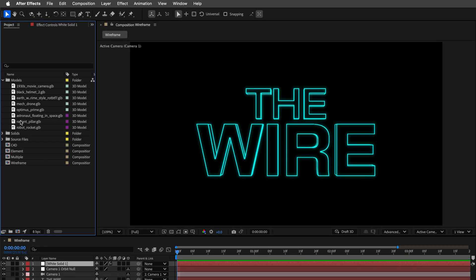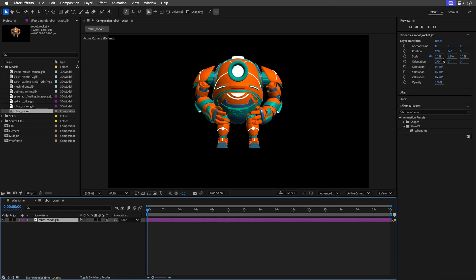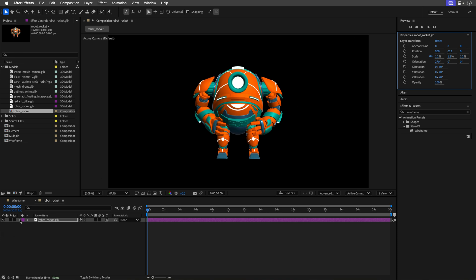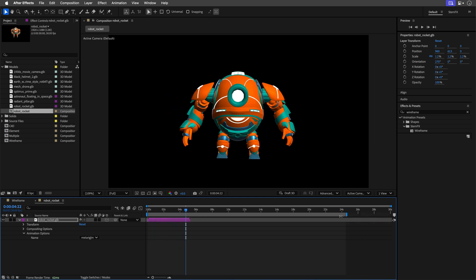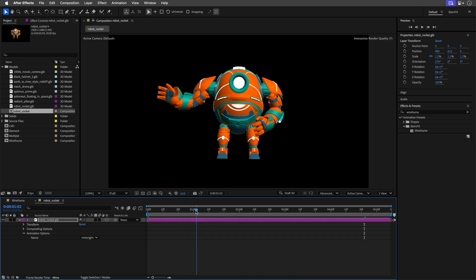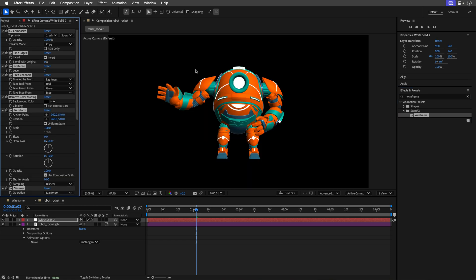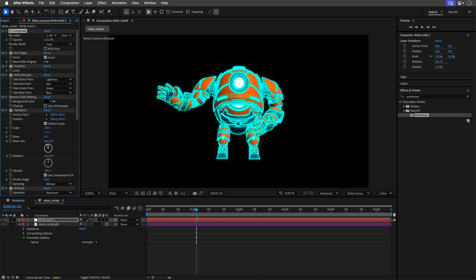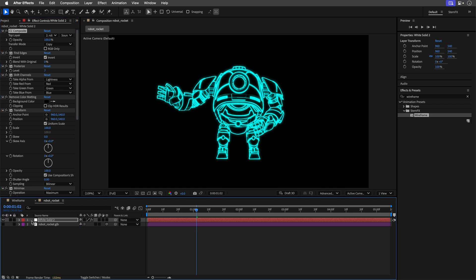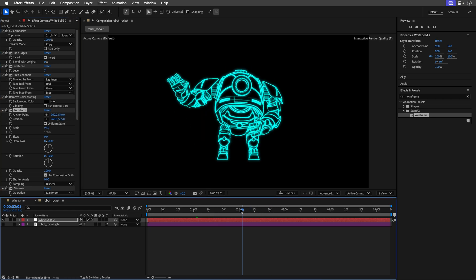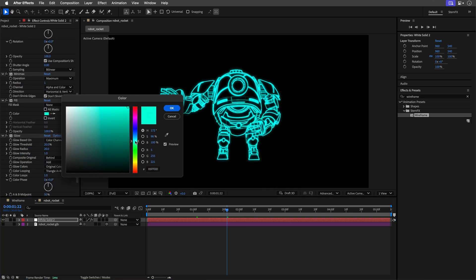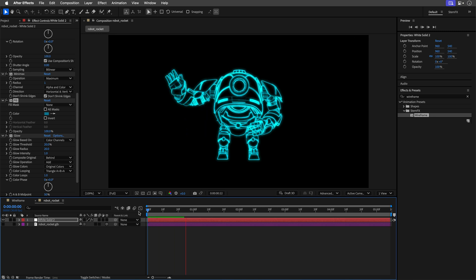Now let's use this with actual 3D models. In the project panel I have a folder with a few 3D models — I'll start with this adorable robot from Sketchfab.com (links in the description). Create a comp from it, enable its built-in animation in the timeline, and trim the comp to be efficient. Add a new solid, apply the wireframe preset, select the model from the drop-down menu, and turn off its visibility. Then use the Transform effect in the preset to adjust position, scale, and rotation.